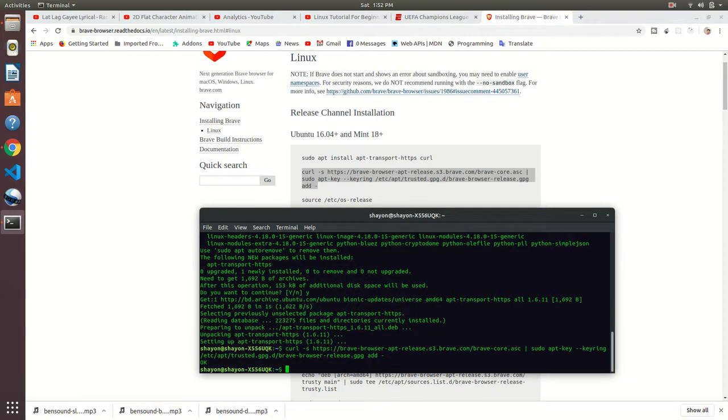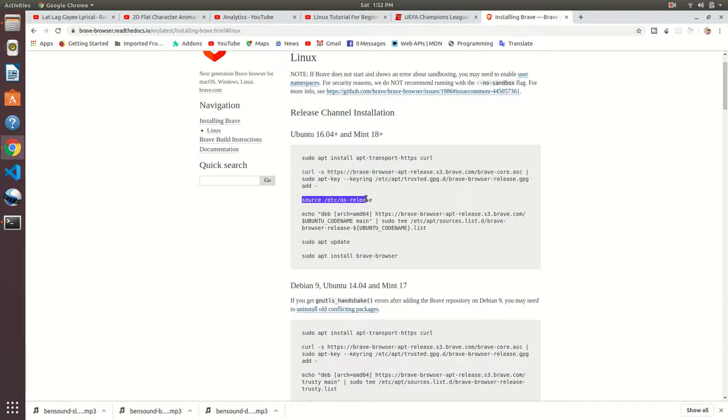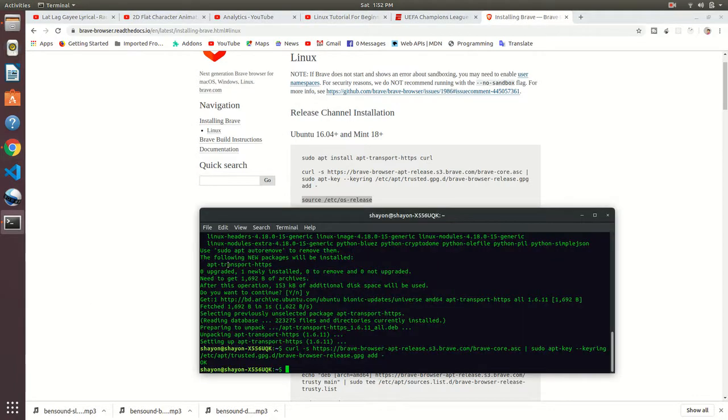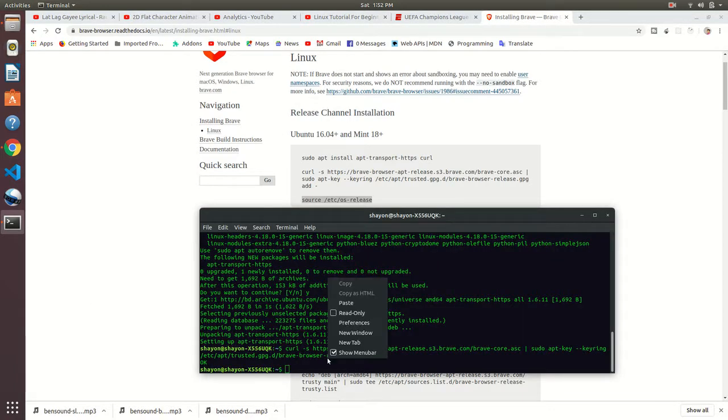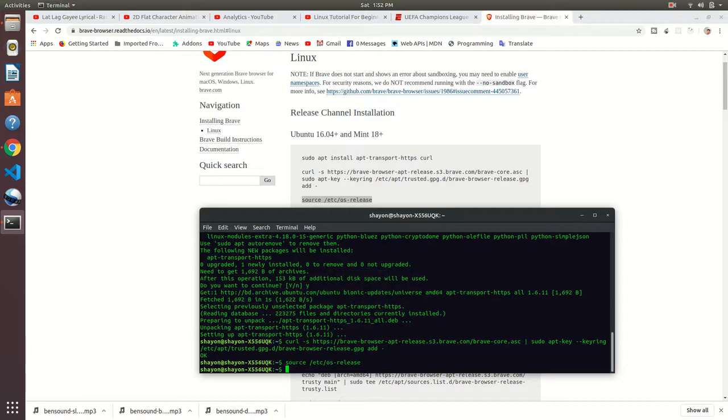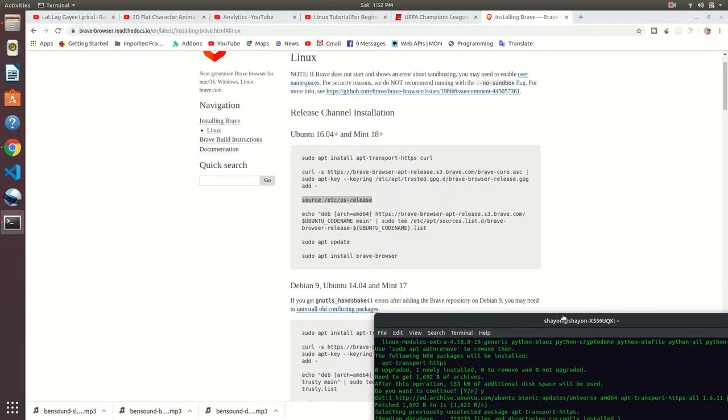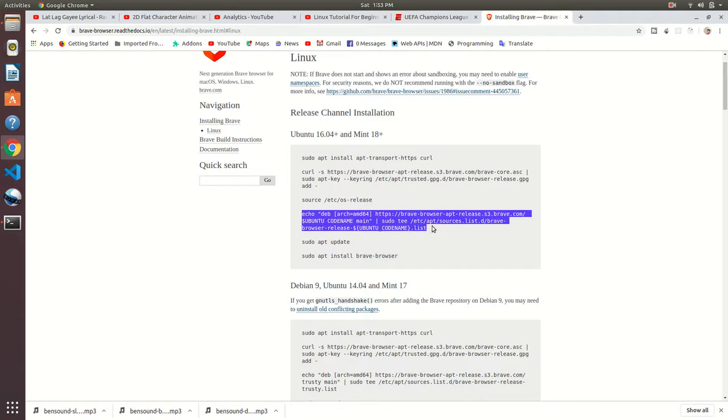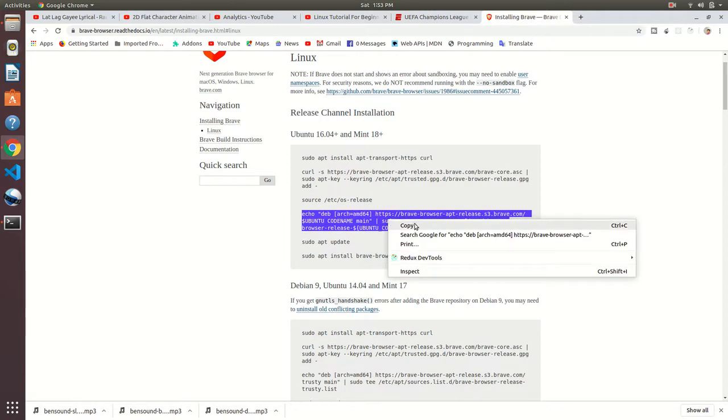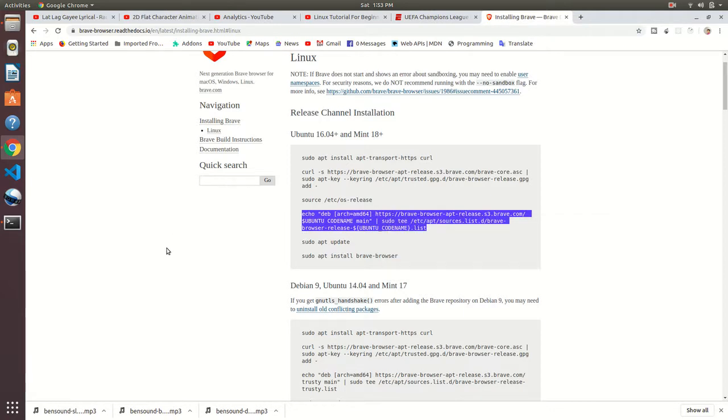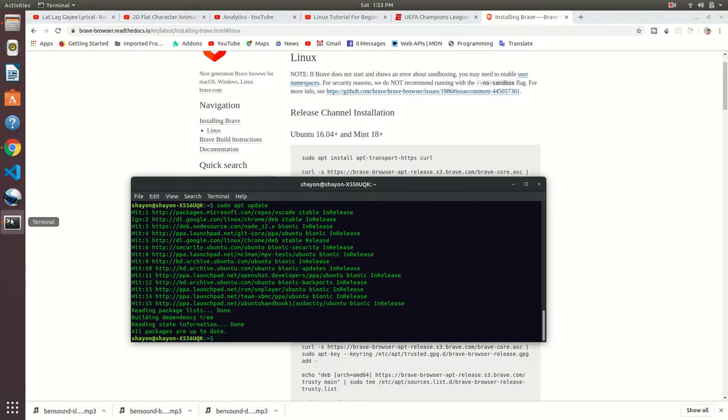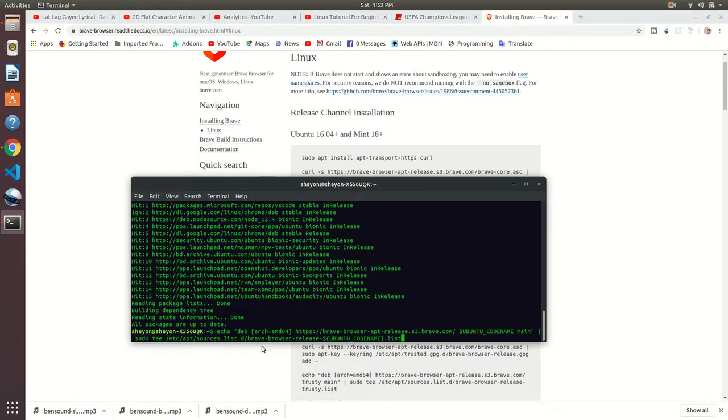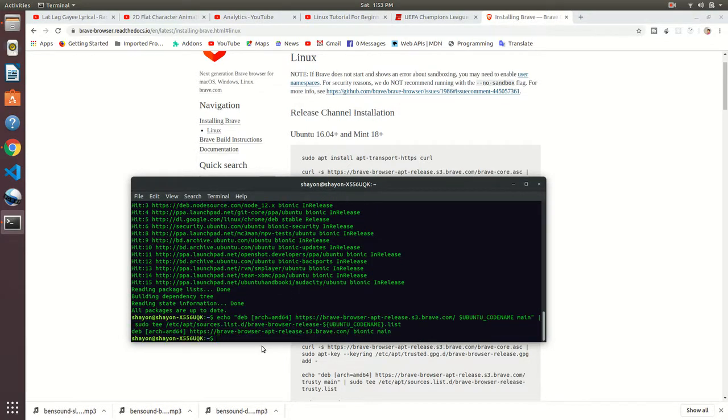It's done. It says okay. Source /etc/os-release. Copy and paste. We need to use this command, just copy and paste and press enter. Okay, it's done.